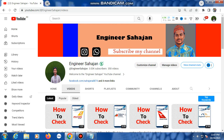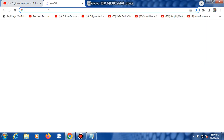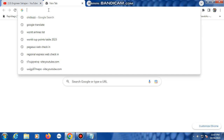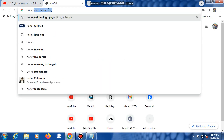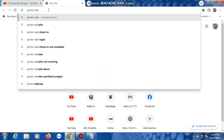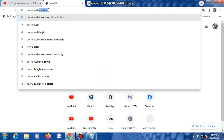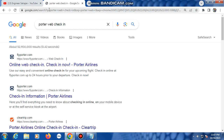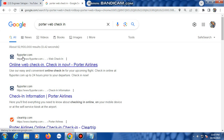First, open the Google Chrome browser, then type 'total web checking' in the search bar and press Enter. Many links will appear — the first link is flyporta.com for Porter Airlines online check-in.